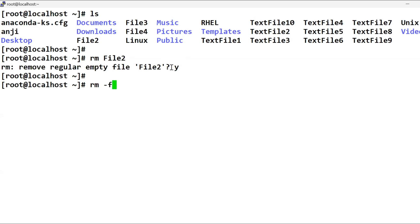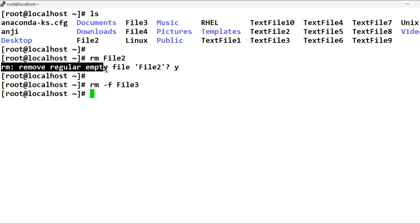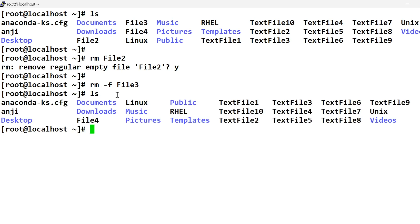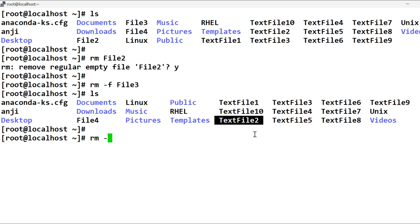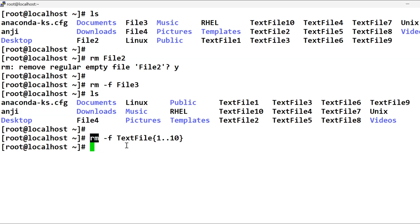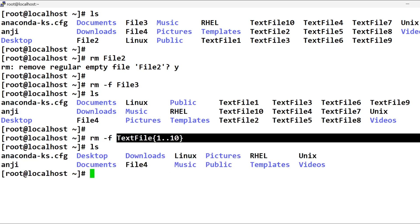If you want to remove file 3, it is not asking any confirmation while deleting a file. If you want to remove file 2 and file 3, then you will remove both. If you want to remove file 1, then you will remove file 1 as well.